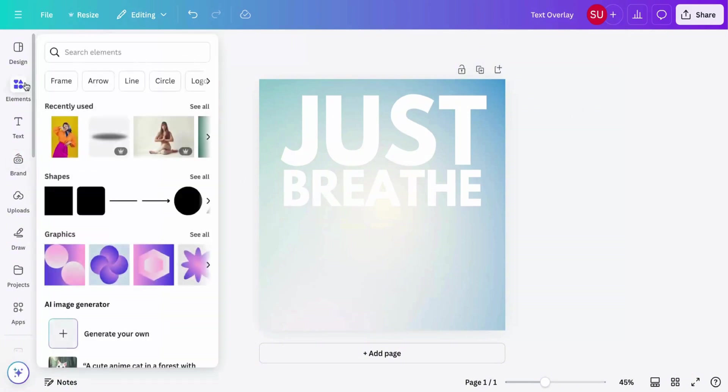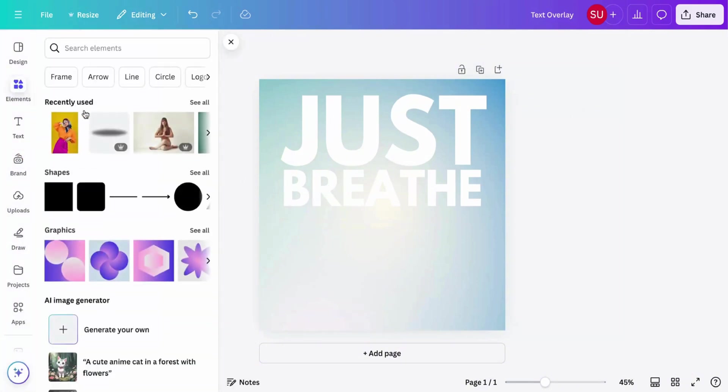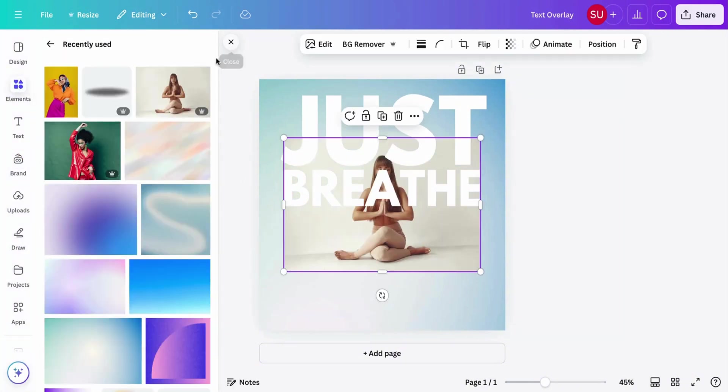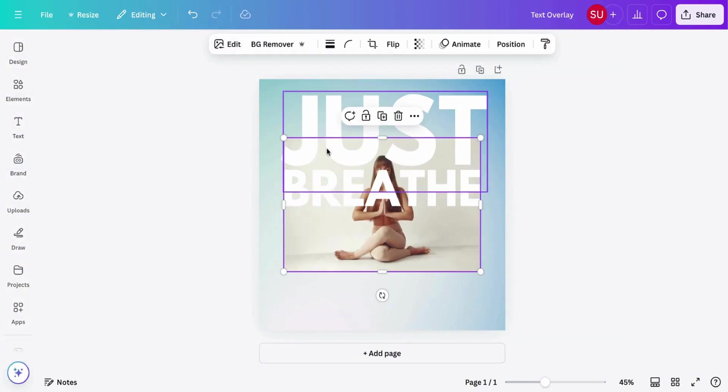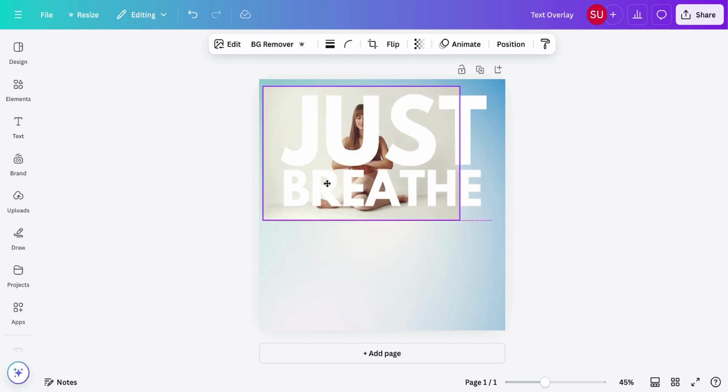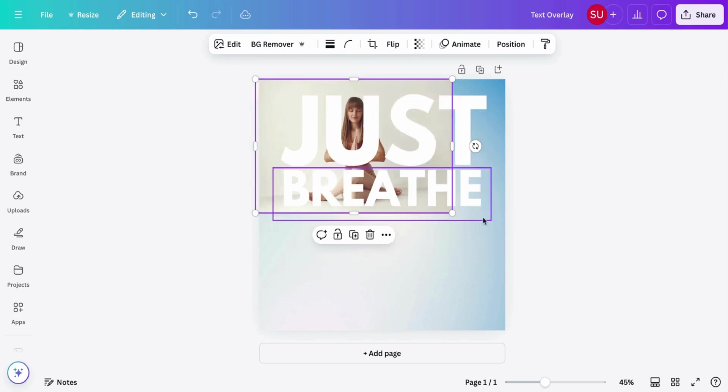Now add your image. Make it fill the background like this.